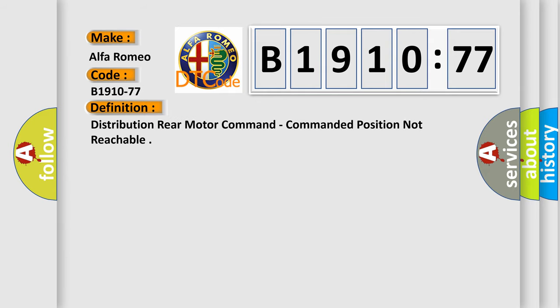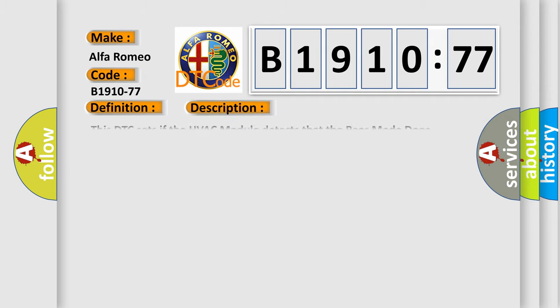The basic definition is distribution rear motor command, commanded position not reachable.